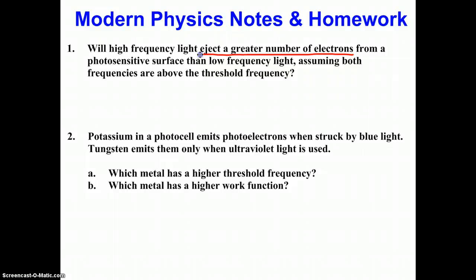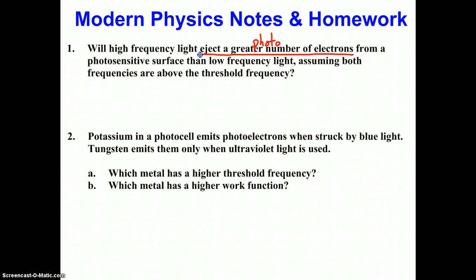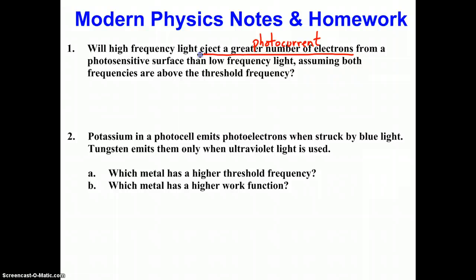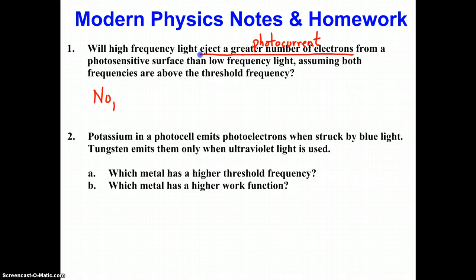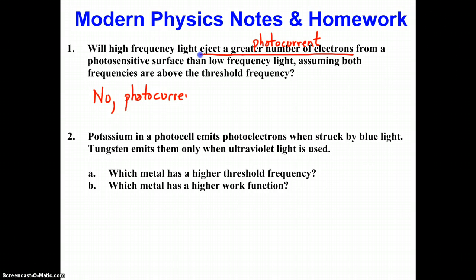What are they asking us? The section underlined here: eject a greater number of electrons. The number of electrons ejected — you might remember from our notes, if we go back to page 1 of our note packet — is called photocurrent. What is it that affects the rate of photocurrent? Is it frequency? And the answer is no, photocurrent is affected by intensity.